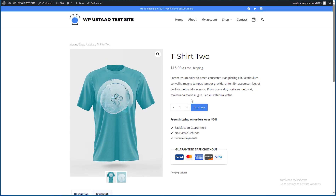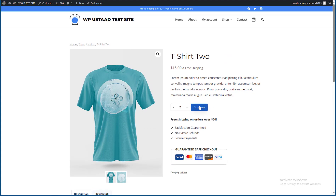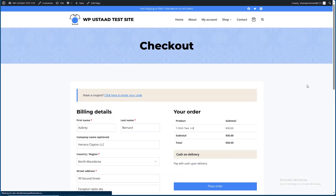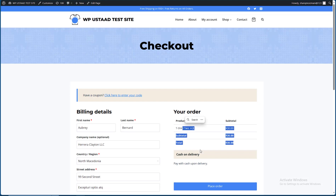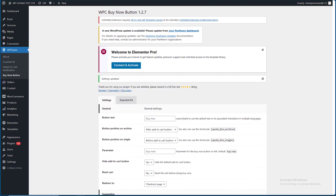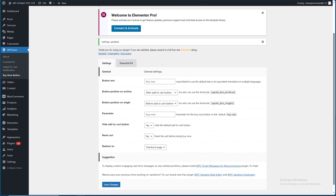I am going to check out the Add to Cart. The price is $15. I am going to buy and click on the button.